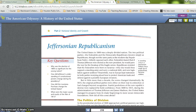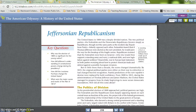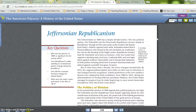Jeffersonian Republicanism. We're going to be learning a lot about Thomas Jefferson, his ideas of government, and how his presidency unfolded. The United States in 1800 was a deeply divided nation. The two political parties — the Federalists and the Democratic-Republicans, known simply as Republicans, though not the same party as the modern-day Republican Party — bitterly opposed each other. Federalists feared that if Thomas Jefferson were elected as the new president, he would pave the way for the breakup of the fragile Union.